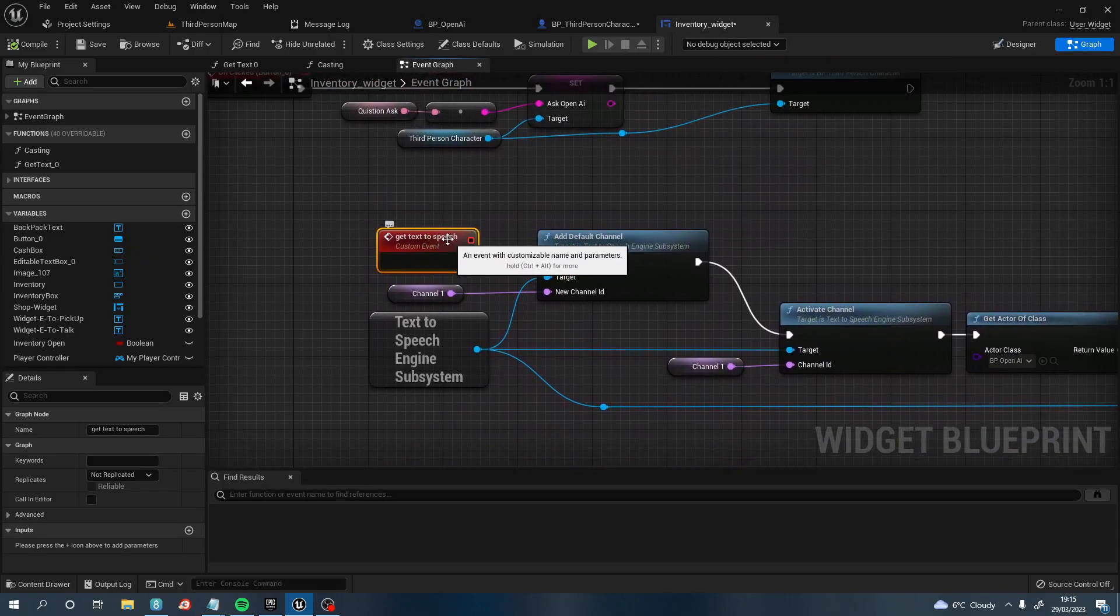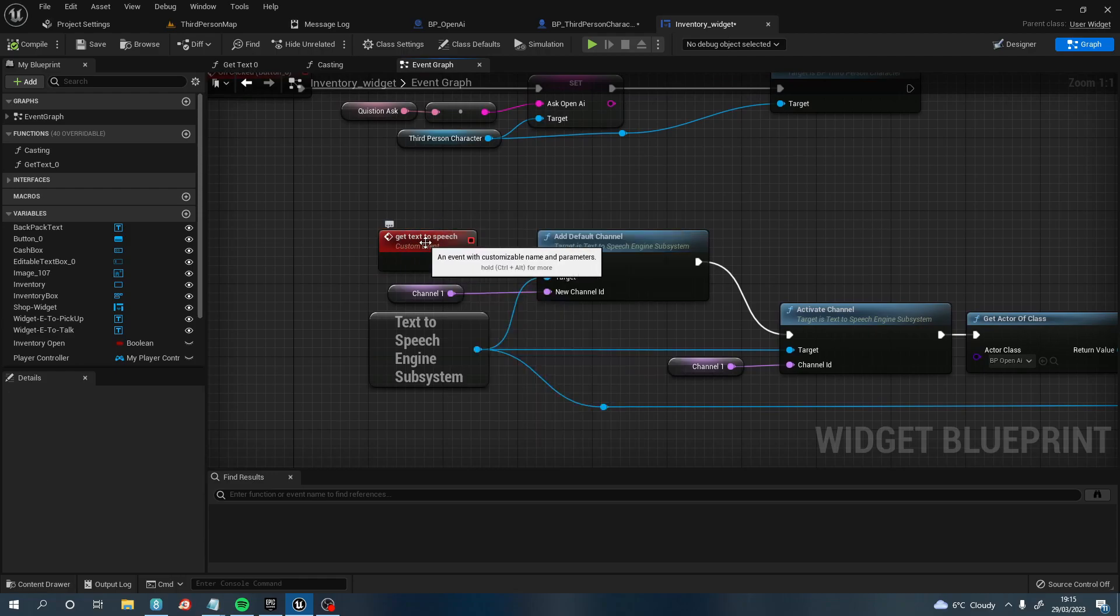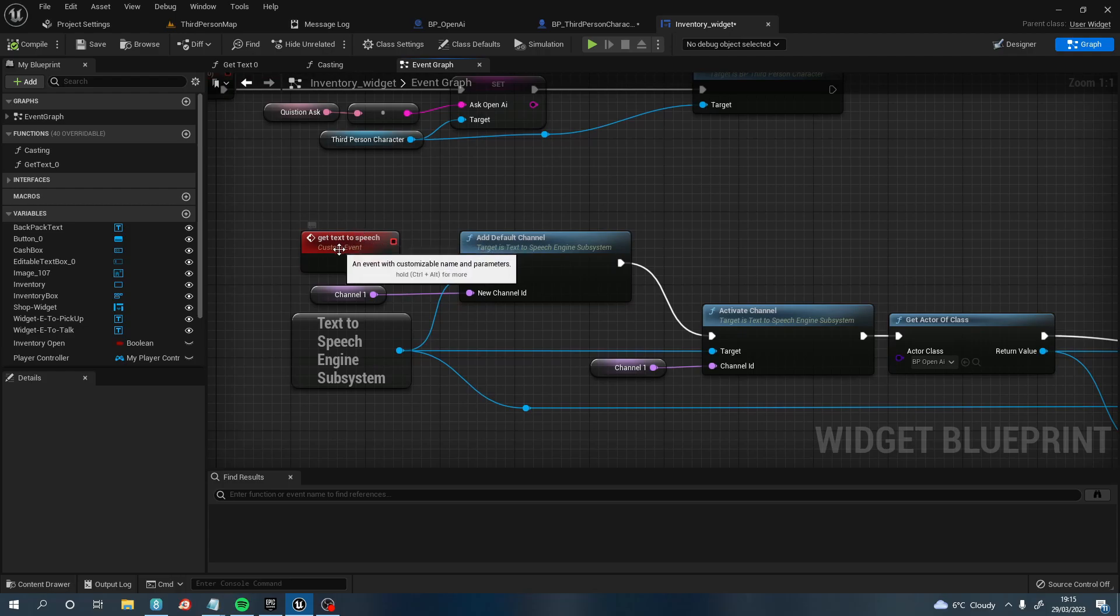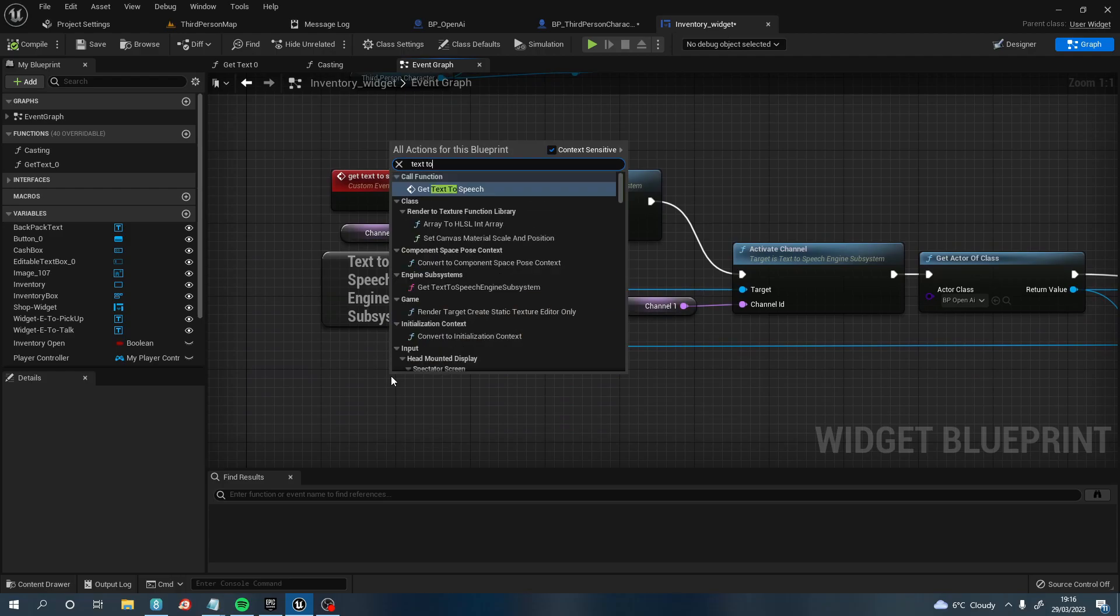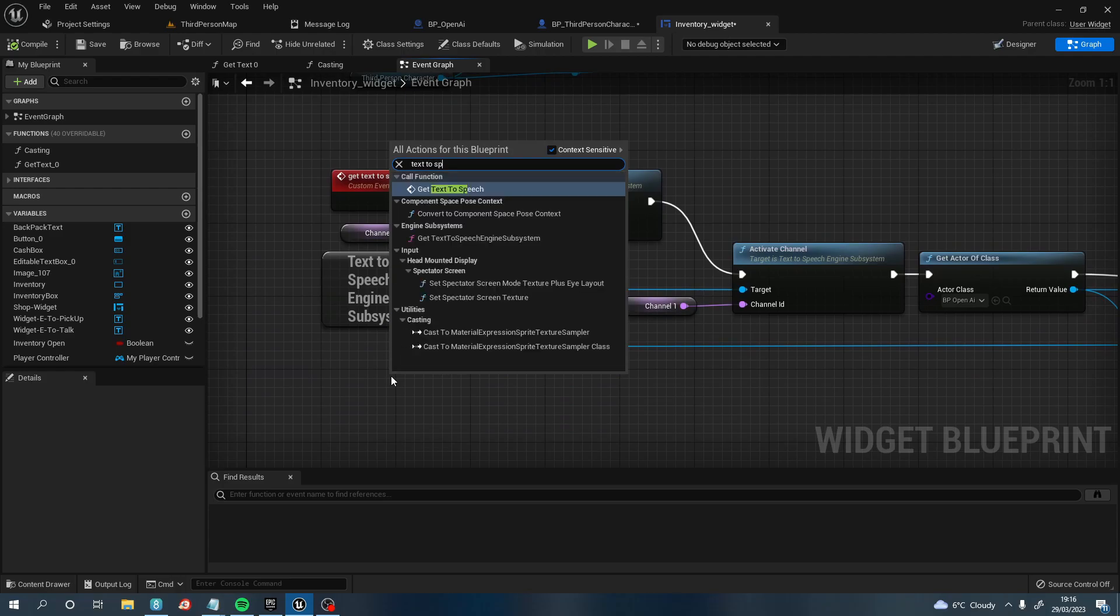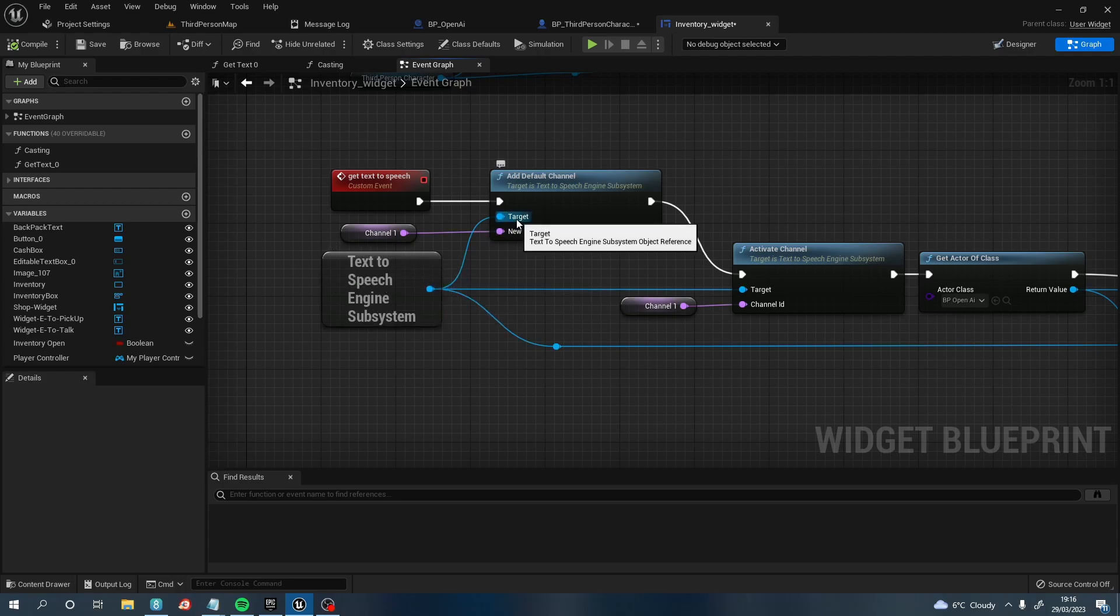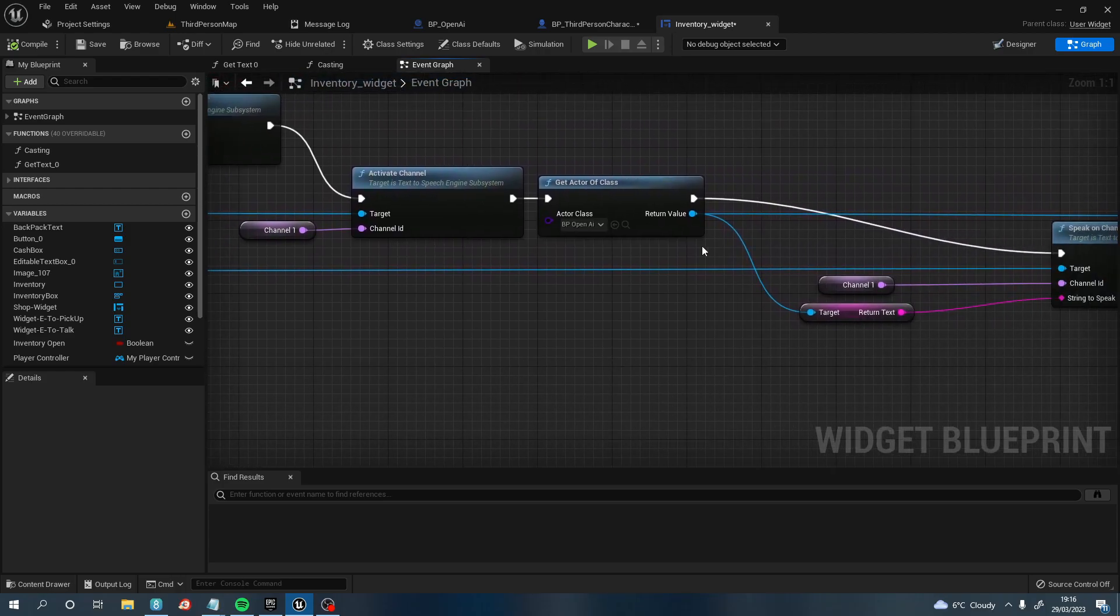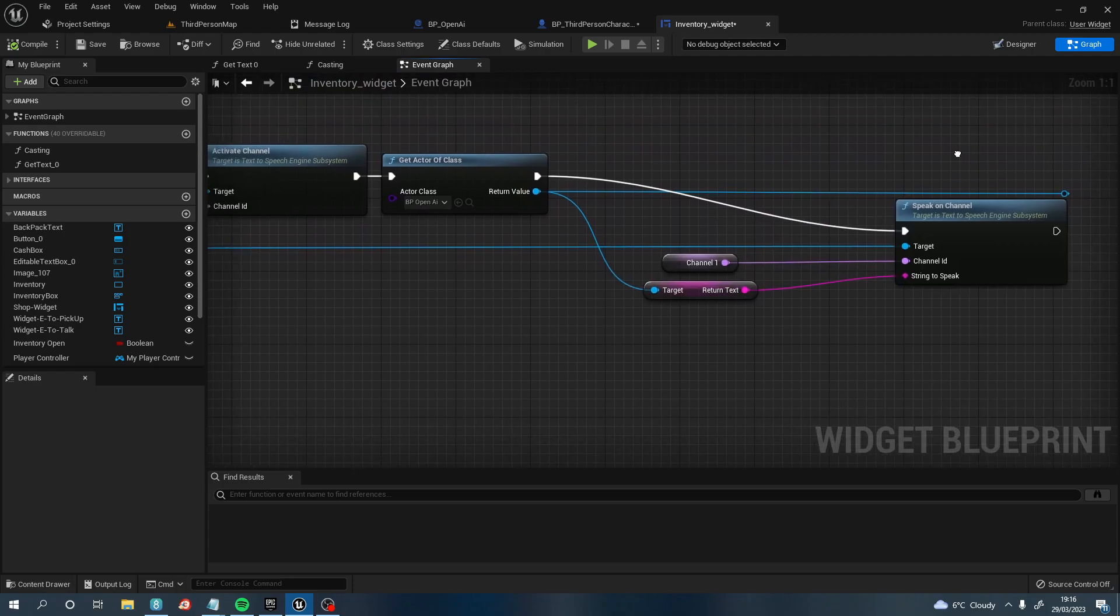What I did was I created a text-to-speech custom event. So I right clicked, Custom Event, text-to-speech. I then pulled off that and then right click, type in Text-To-Speech Engine Subsystem. And this will bring this box up. You now need to pull off this box, Add a Default Channel, also pull off this box and Activate Channel, and then obviously pull off this box again and get a Speak on Channel.